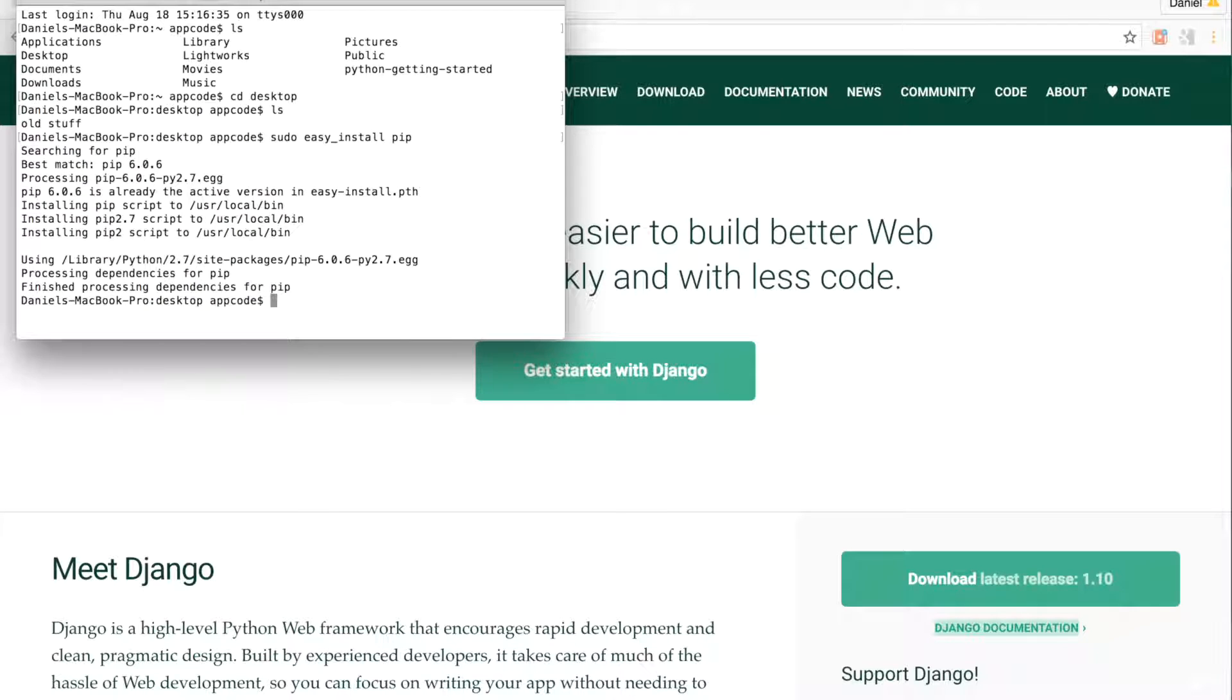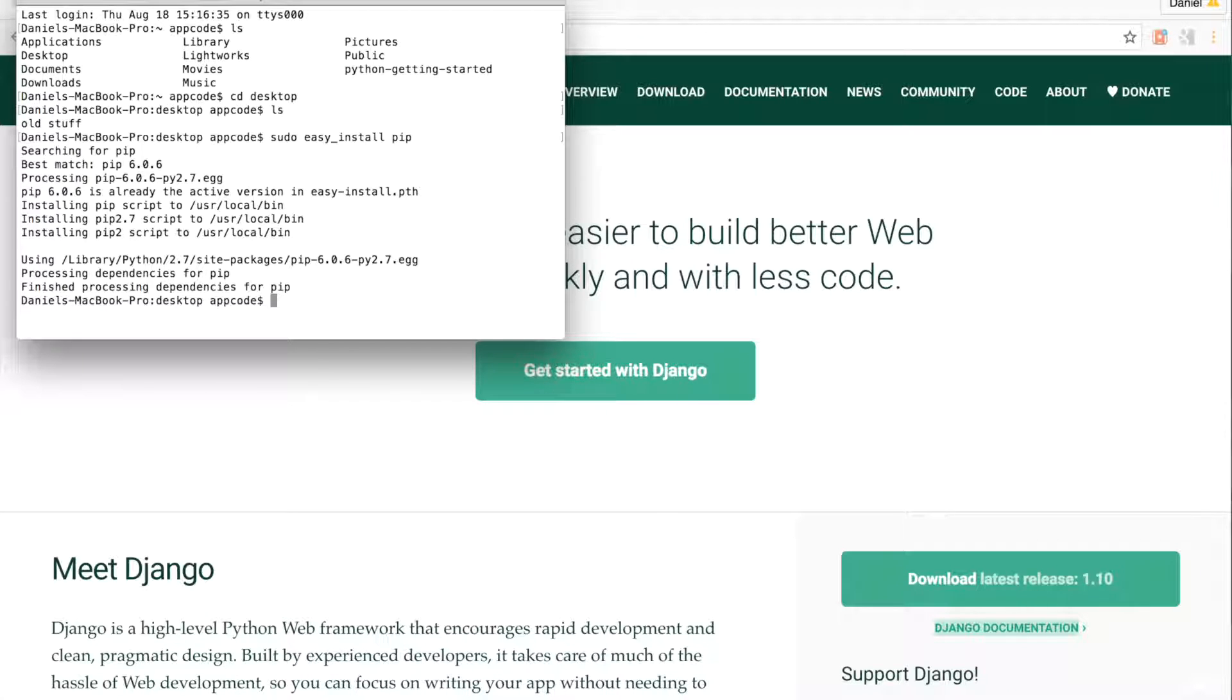When you use the sudo command, you may need to type in your administrator password. We can now use pip to install our virtual environment. Type sudo pip install virtualenv.